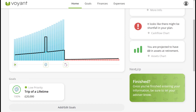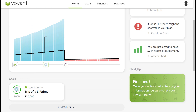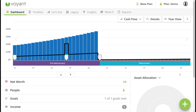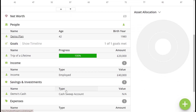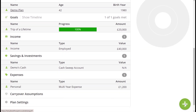Let's now have a look at Advisor Go, which is what you'd see once the client is finished entering their information. The plan will pull through into Advisor Go and you can review the details by clicking on them in the dashboard view, and you can add anything else via the plus button at the bottom right.